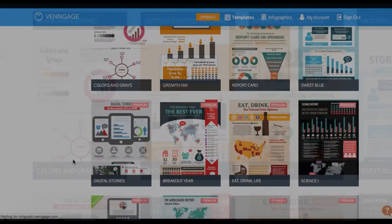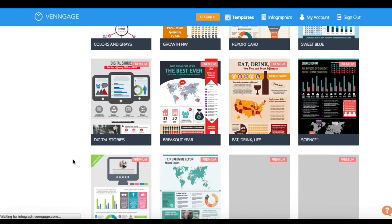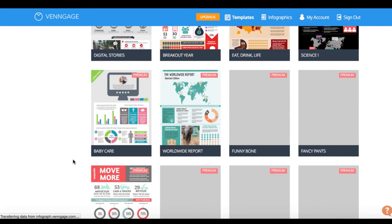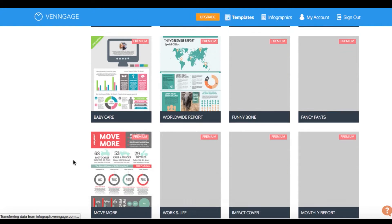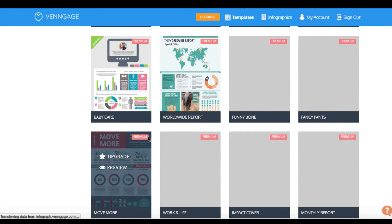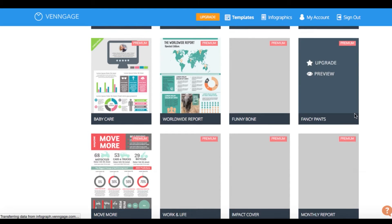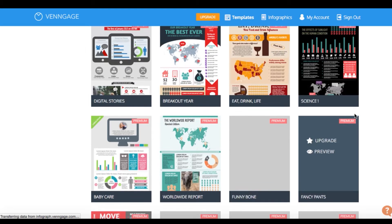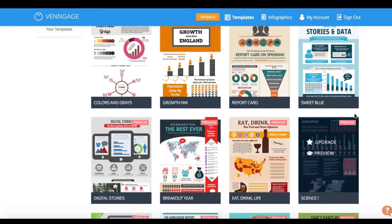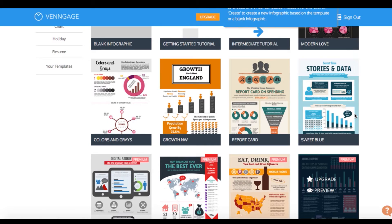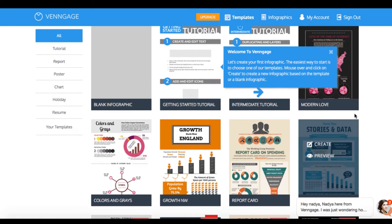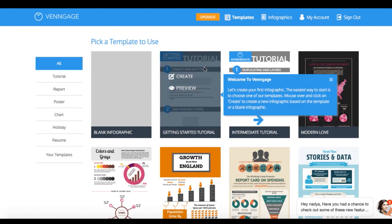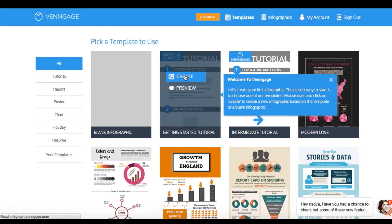Once you sign into Venngage, select create infographic. Right now, I'm just scrolling through some of the templates that are offered on the tool. You can access a wider range if you choose to upgrade to the premium account. But even with the free account, you still have access to quite a few of our templates. And of course, you can always start from scratch and create your own.